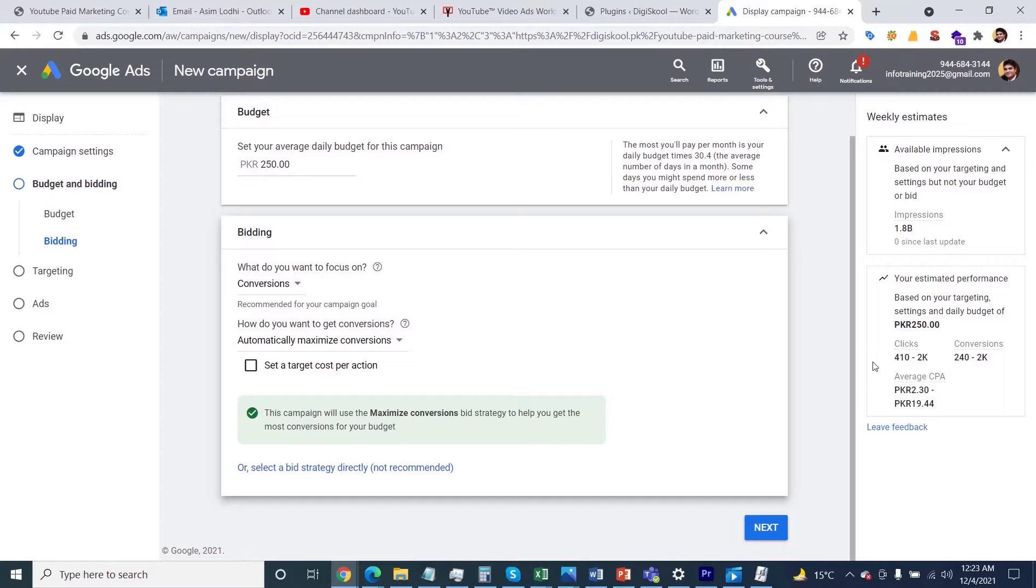The most important thing now is understanding how you can proceed with your targeting options. In the upcoming session, I'll explain in more detail how you can specify your targeting information.